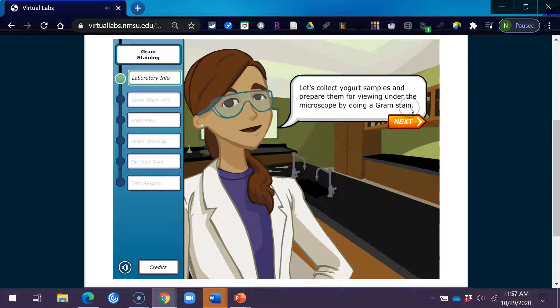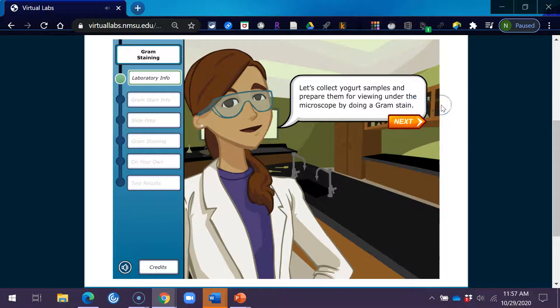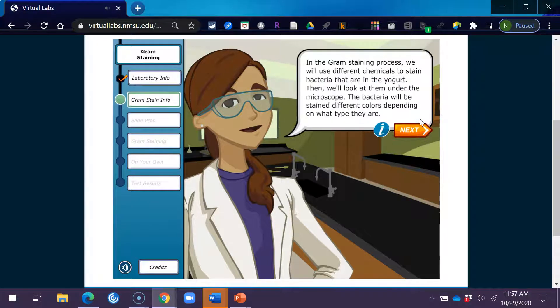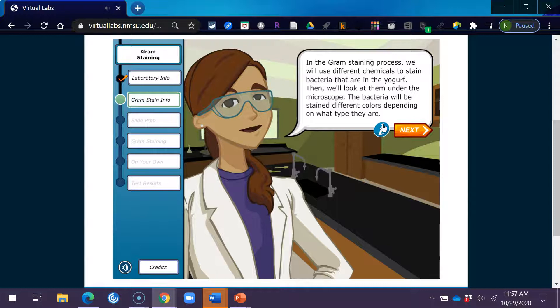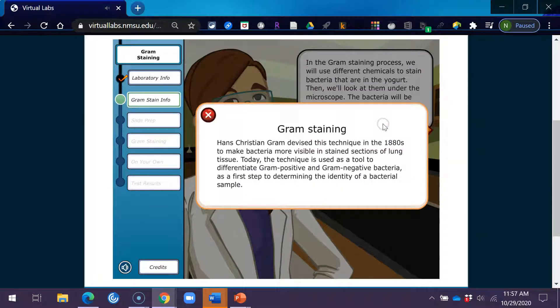Let's collect yogurt samples and prepare them for viewing under the microscope by doing a gram stain. In the gram staining process, we will use different chemicals to stain bacteria that are in the yogurt. Then we'll look at them under the microscope.